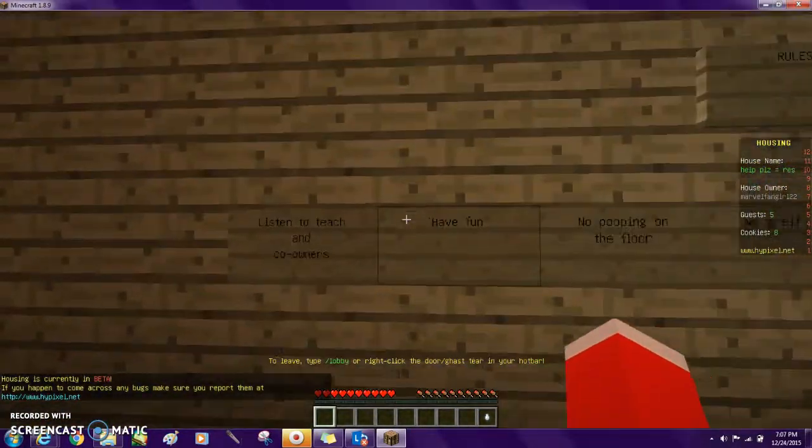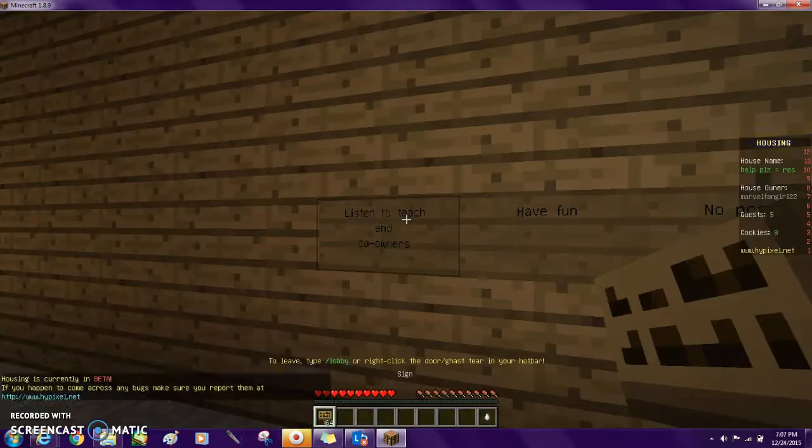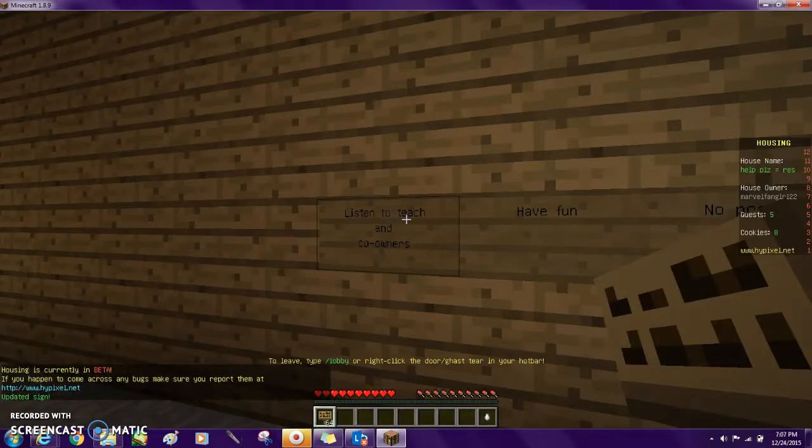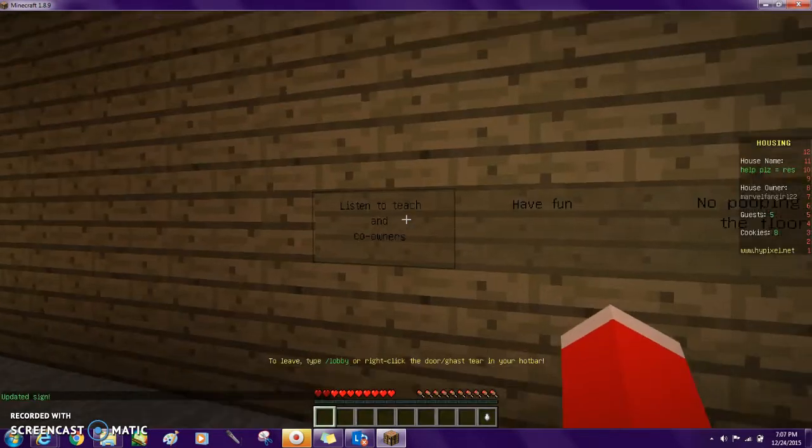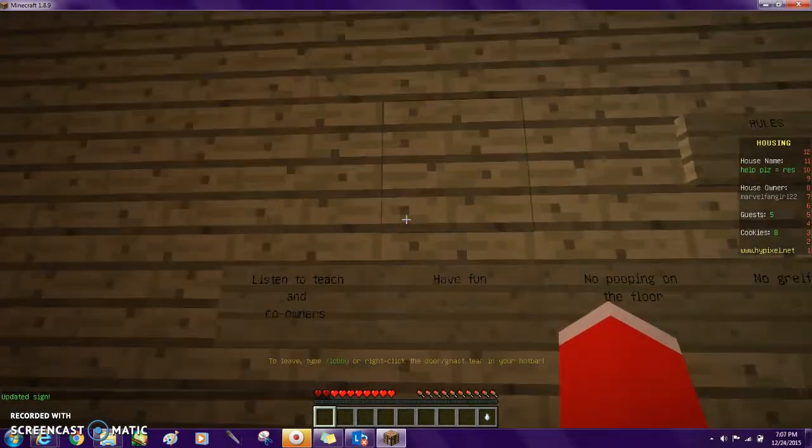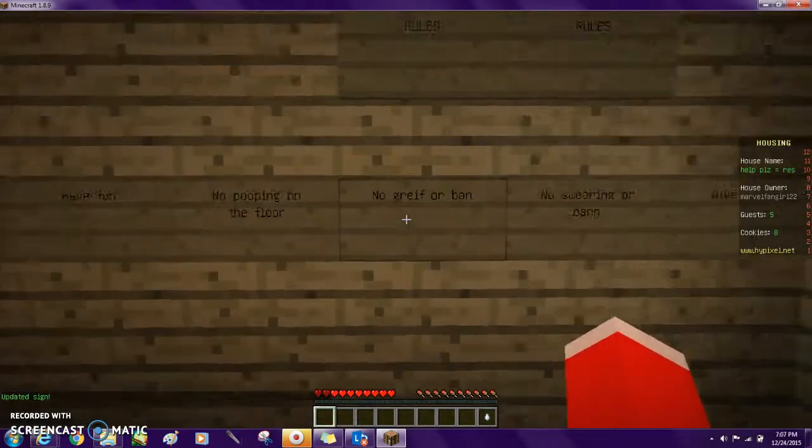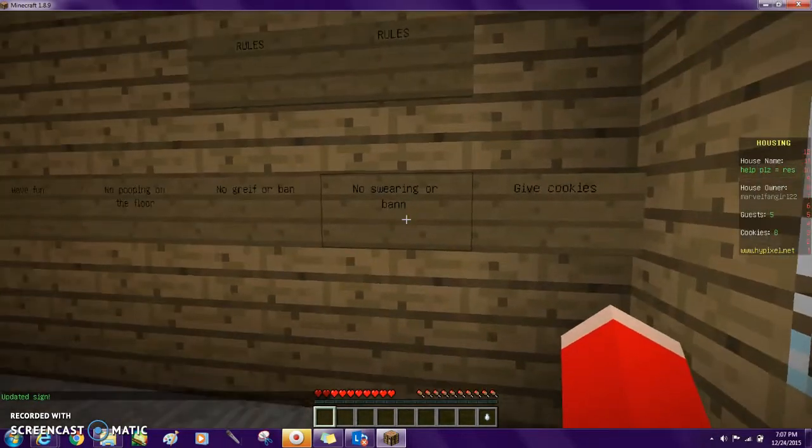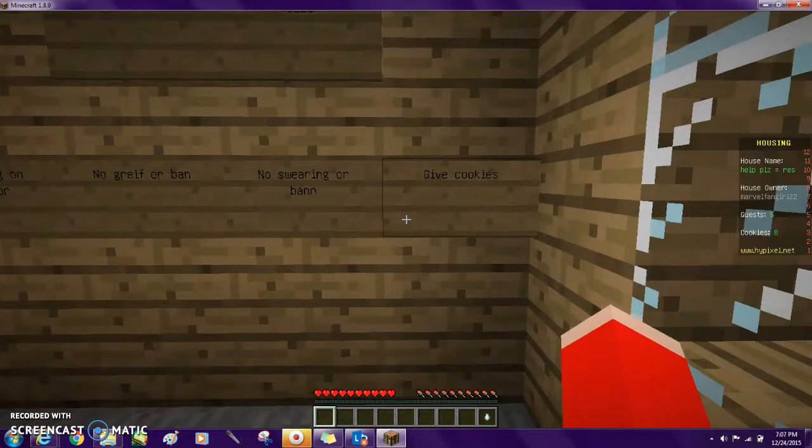The rules are: listen to teacher and co-workers, have fun, no pooping on the floor, no reefer band, no swearing or band.